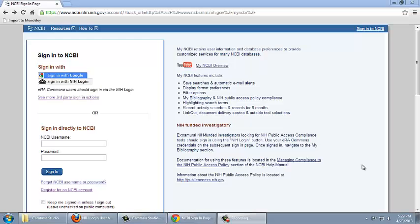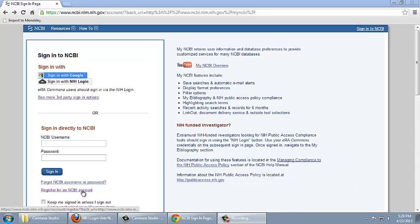Let's move to a new browser and look at options for when you don't already have a My NCBI account. First, you can register for a new My NCBI account using this link and then follow the instructions that we went through earlier in the tutorial to link that account with your eRA Commons account.